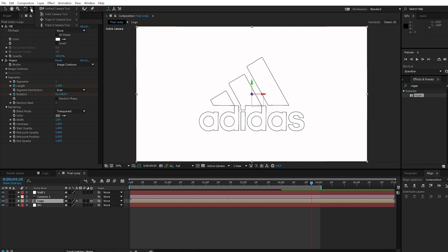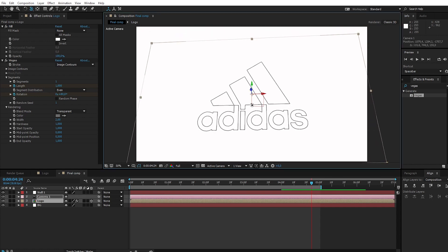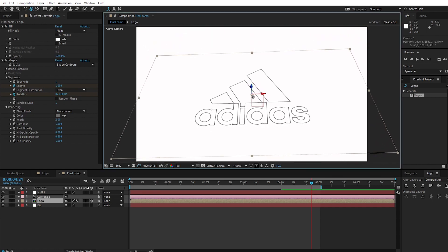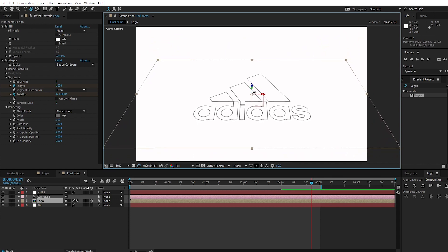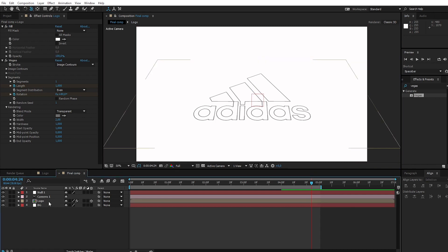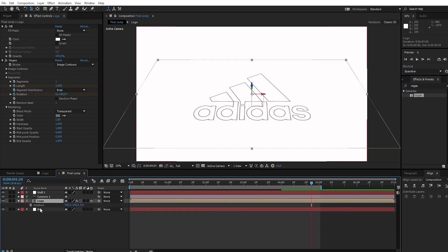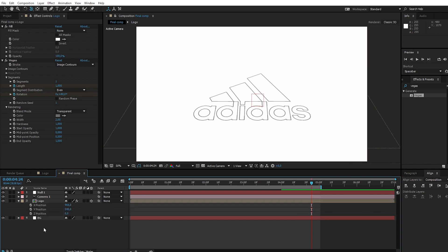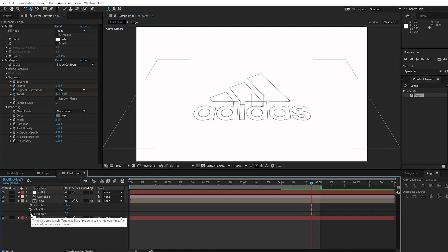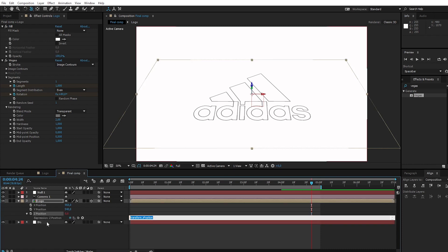Go to the Orbit Camera tool. Adjust the anchor point and position. Choose the logo and press P to bring up position. Left-click position and choose separate dimensions. Hold Alt on the keyboard and click the stopwatch at Z position. Type index.